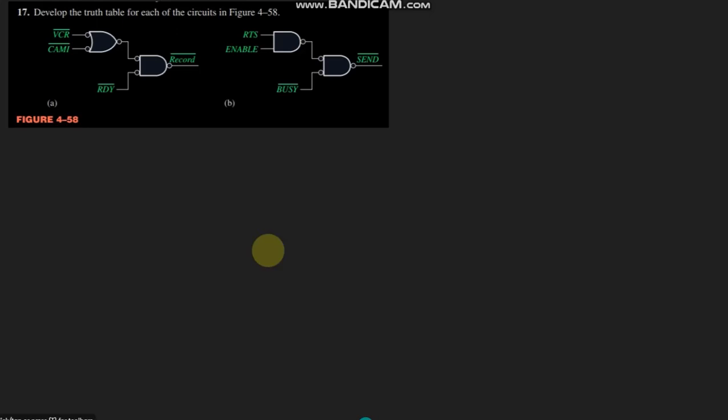This is question number 17 and here we are asked to develop the truth table for each of the following circuits in figure 4.58. This is figure 4.58 and today we are going to solve part a of it.